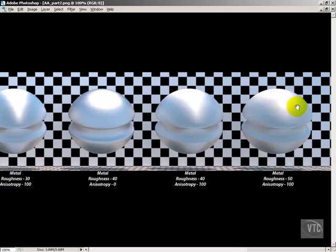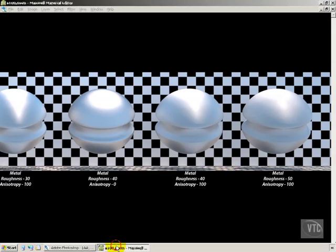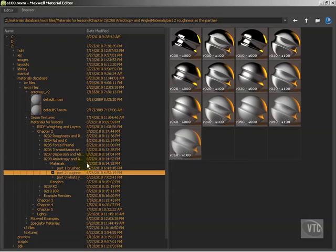So we get up to a roughness of 50 and it's really losing that anisotropy effect. It's starting to become more and more just a standard rough surface. When you get above 50, you just don't see the anisotropy at all. It just becomes a rough surface. So that is the anisotropy in reference to how it works with the roughness of the base material.